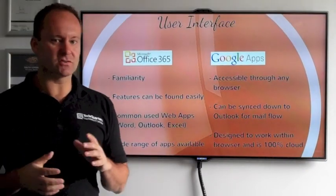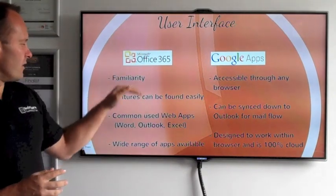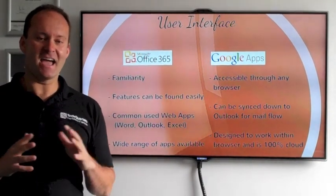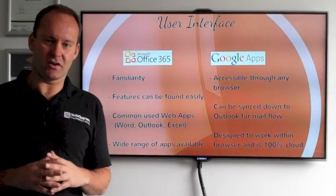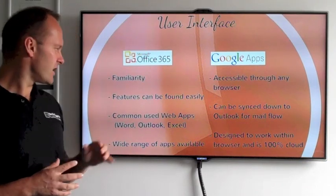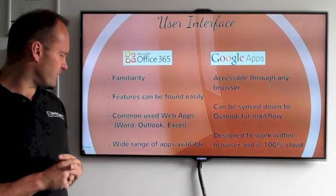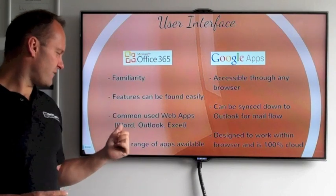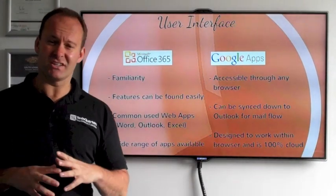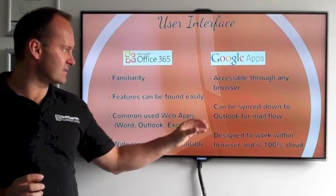Okay, so let's talk a little bit about the user interface. With Office 365 you're going to get familiarity. Everybody knows all the Office products — the Word, the Excel, the Outlook. That's one of the key benefits of Office 365. Features can be found easily, and you get to know your common apps that you use on a day-to-day basis.